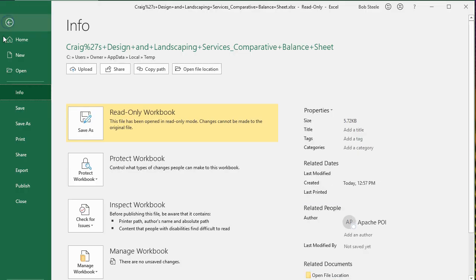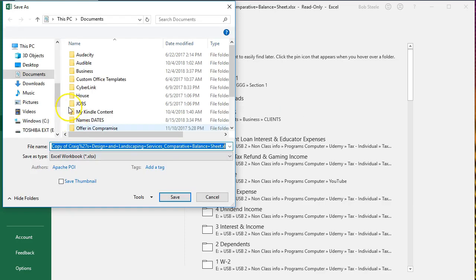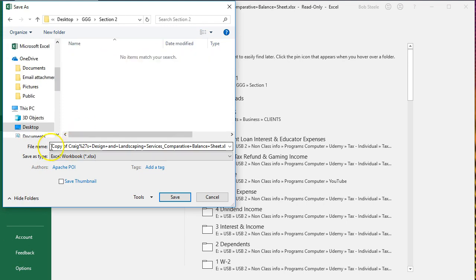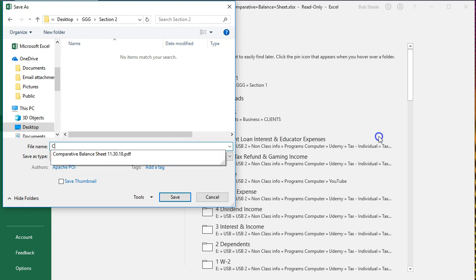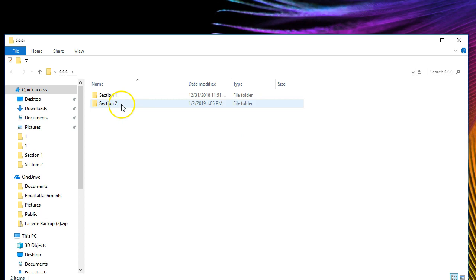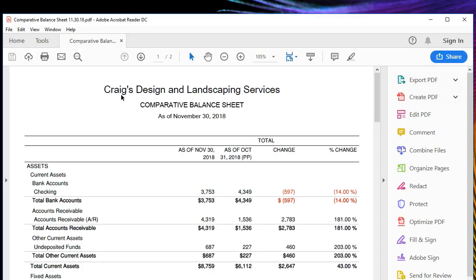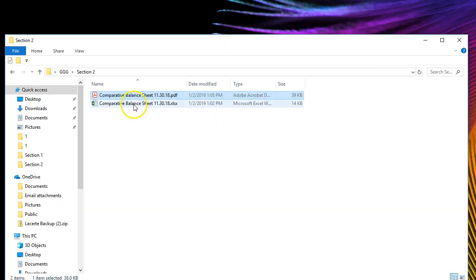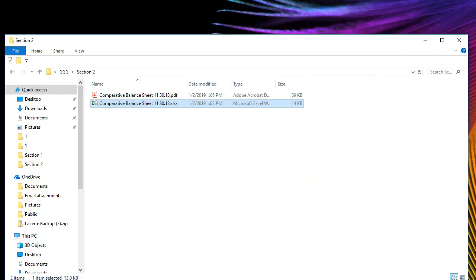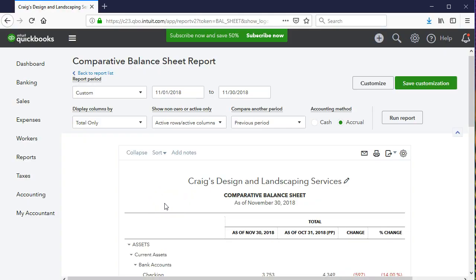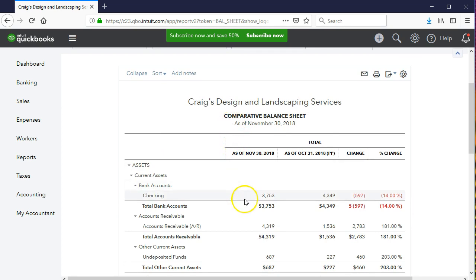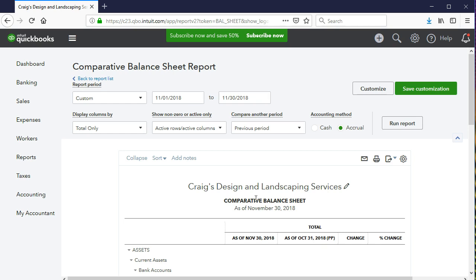We'll go to File > Save As > Browse and save this on the desktop under the Get Great Guitars folder, section two, naming it 'Comparative Balance Sheet.' Same name as the PDF but a different file type. Now we have both the PDF and the Excel versions in our folder. The last thing we may want to do is save or memorize the report format in QuickBooks, so we don't have to keep changing the subtitle and text every time — we just need to update the dates.